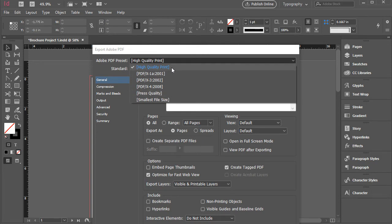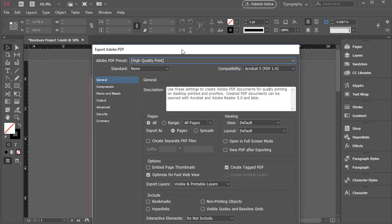For the sake of this example, I'm just going to go for high quality print. And you can take a look around here. And we have all the pages and that's pretty much what we want.